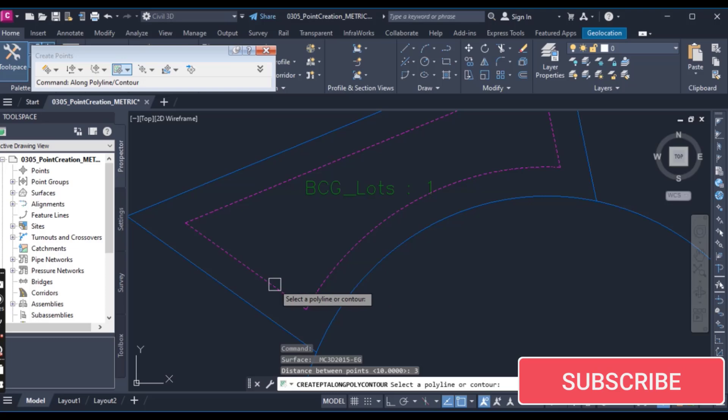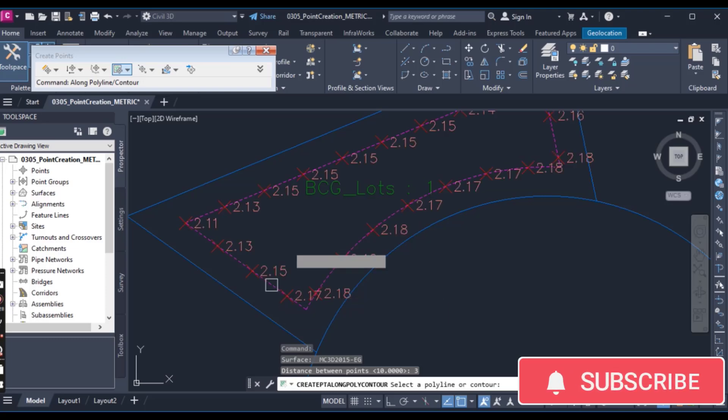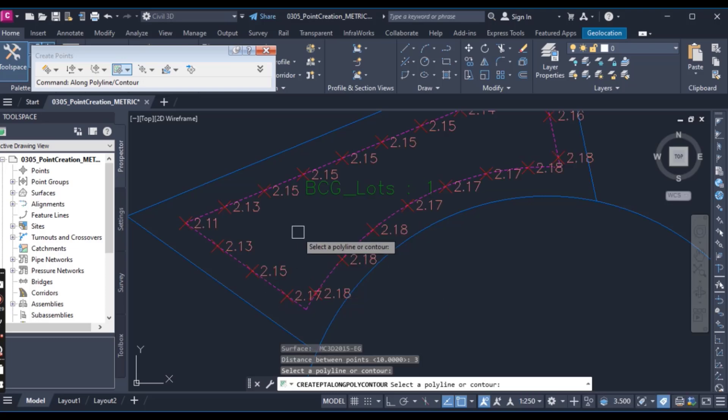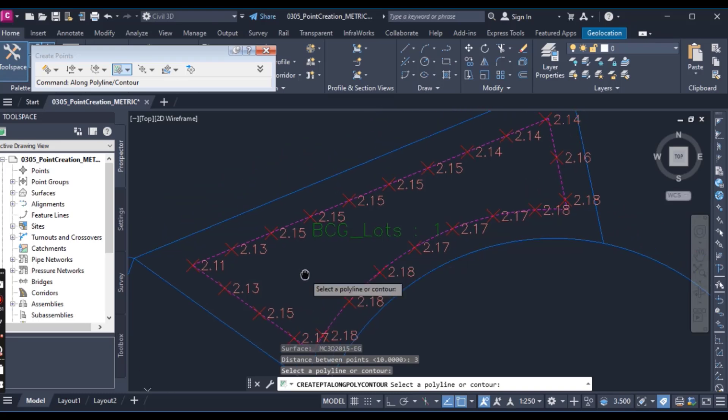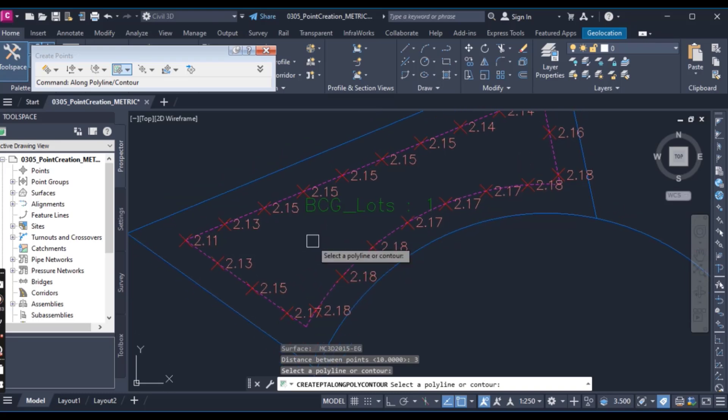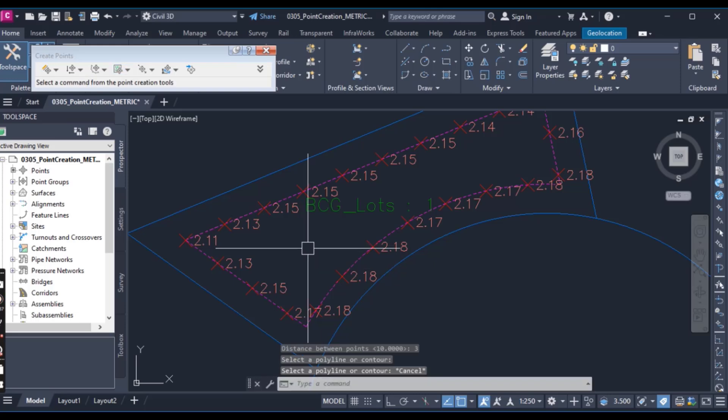I can select and then it is asking to select our polyline. Just select polyline one time and you can see all points here with them, with your elevations. Just press skip.